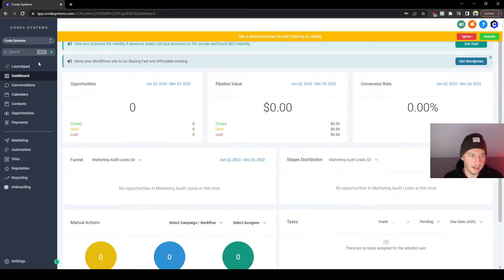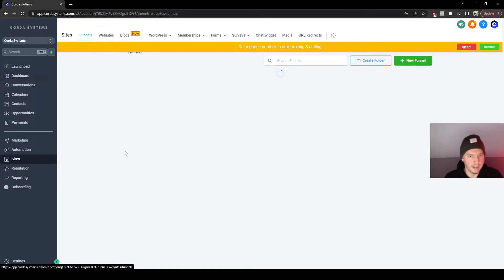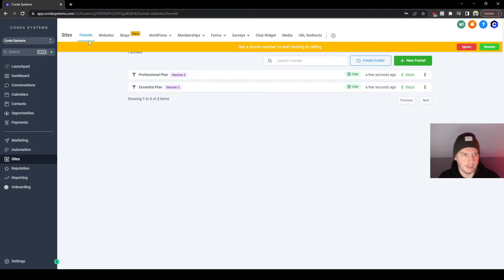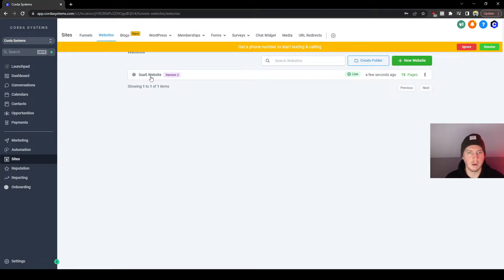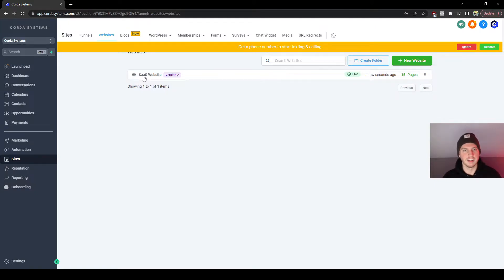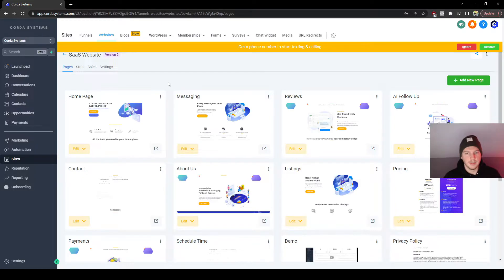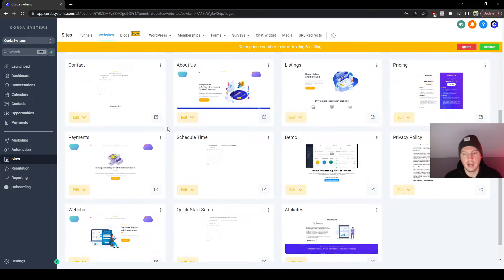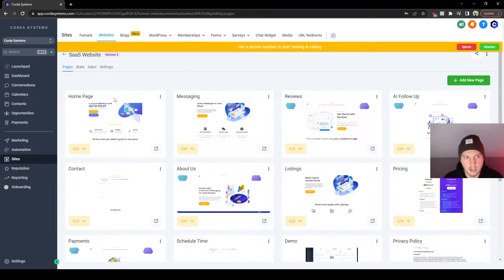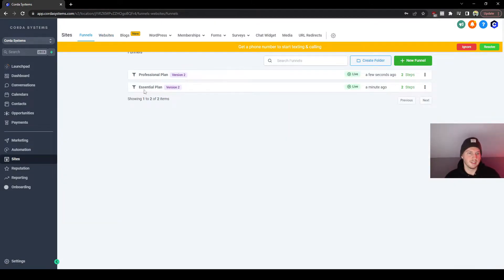We're going to click on Sites and there it is — this is part of the funnel and then the actual website right here. Congrats, you guys are one step closer to having your website in this whole process. Let's go check it out — this is the regular stock images and stock website template that you can go and import your own information into. We'll go into that more soon, but these are also the plans that you guys are going to be providing.